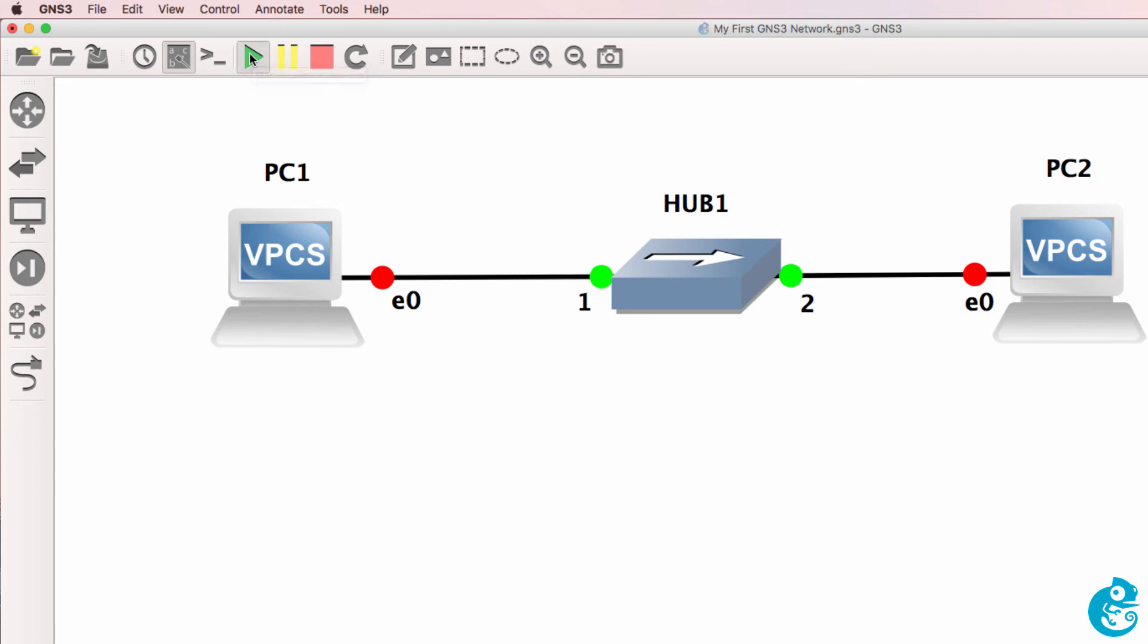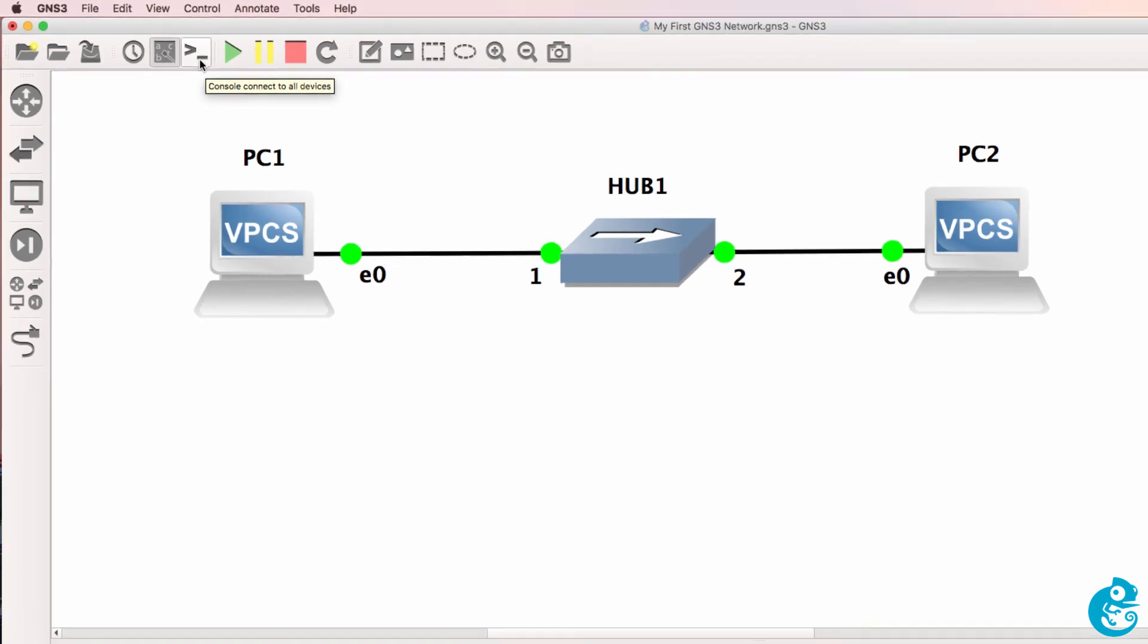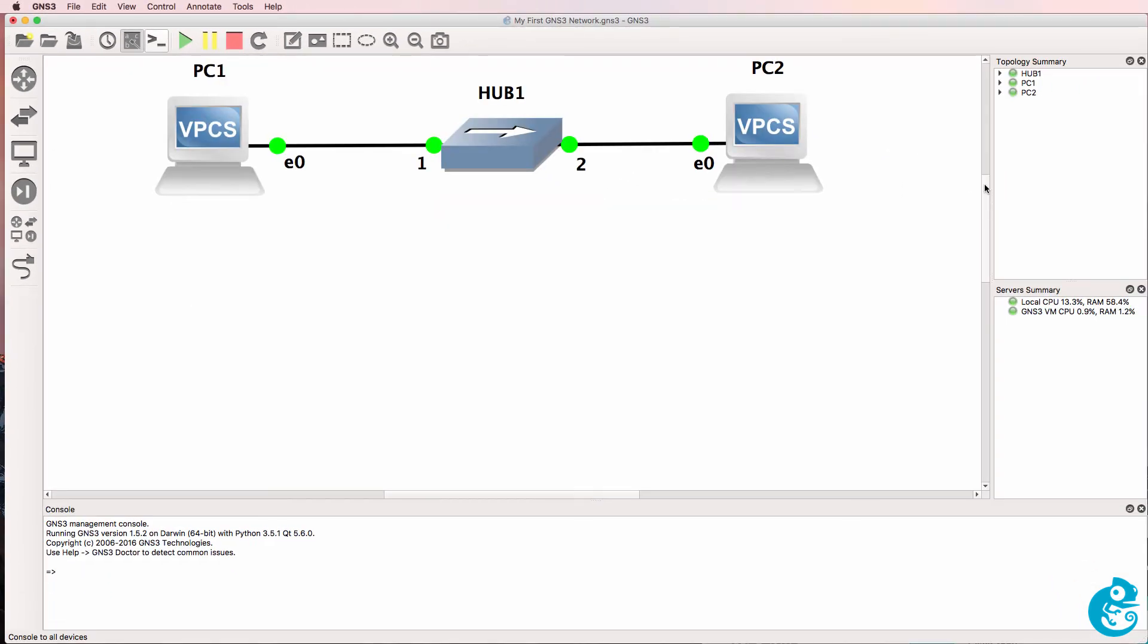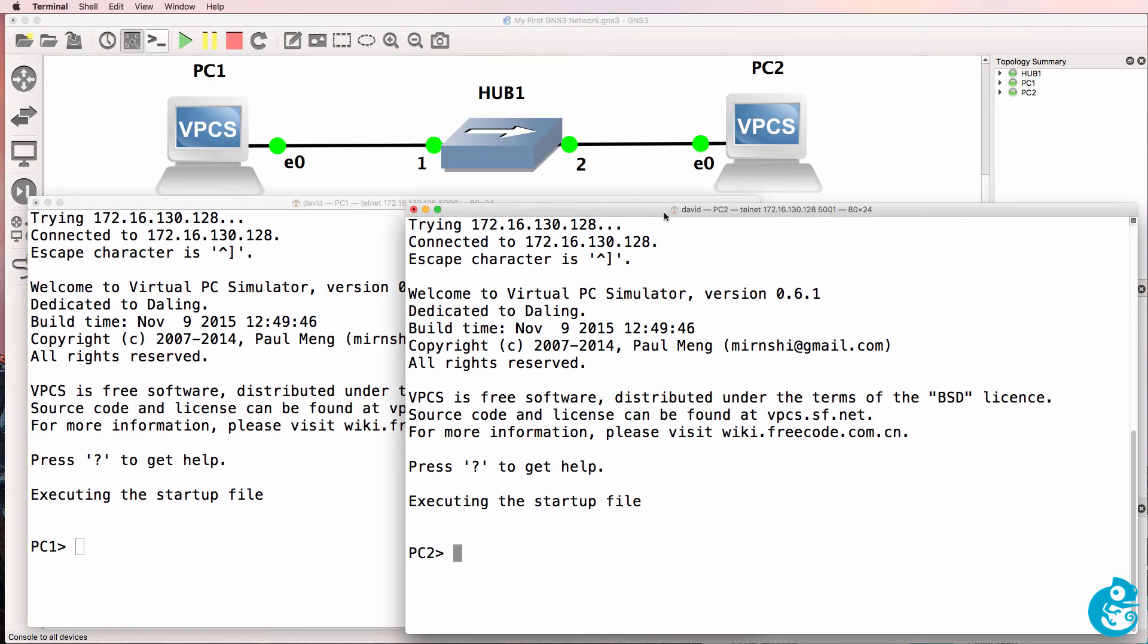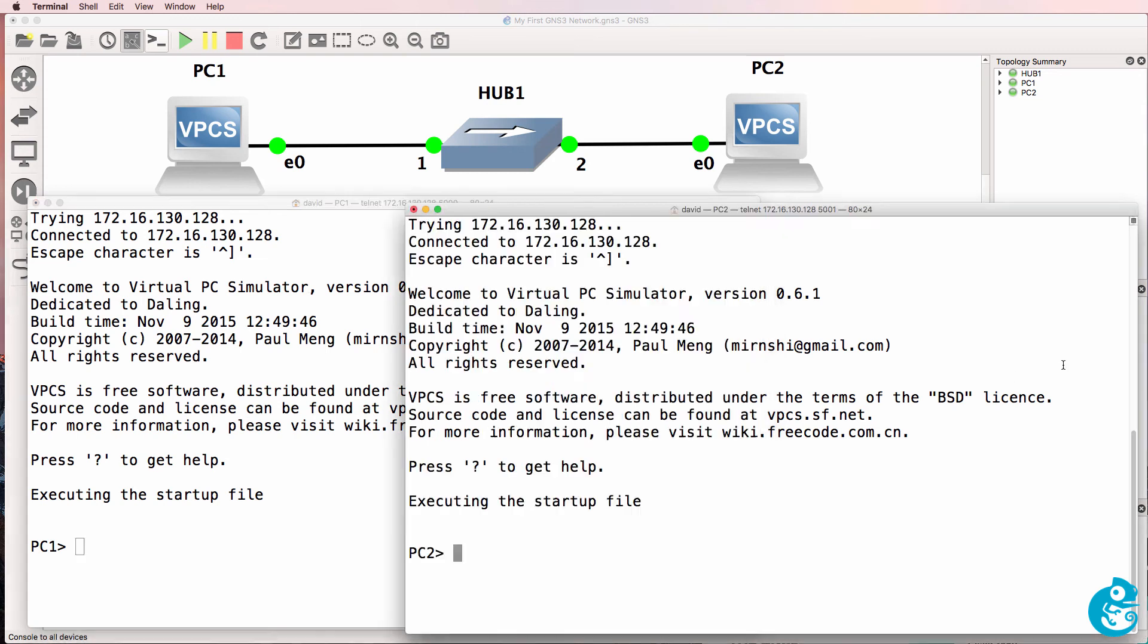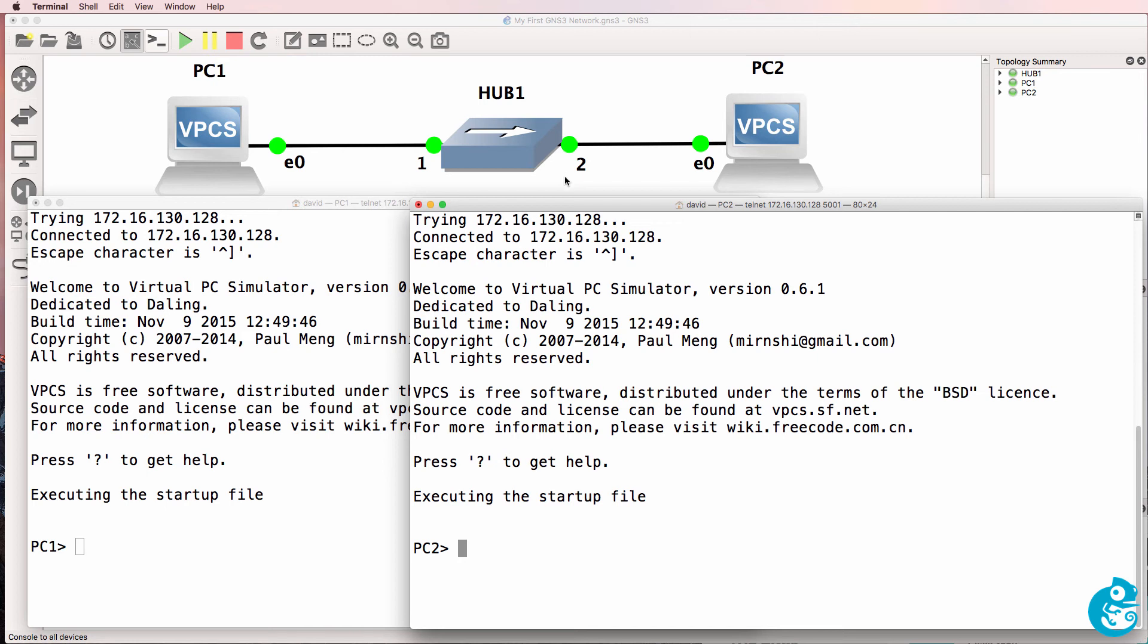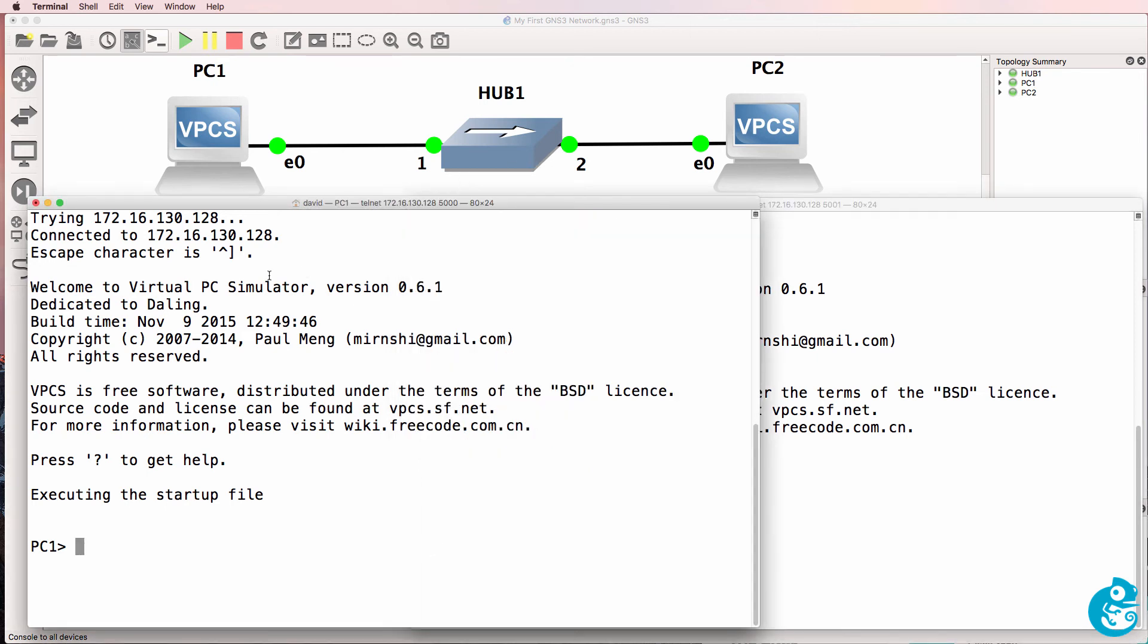Click Start Resume All Devices. The interfaces will go green on all the devices, and then click Console Connect to All Devices. That'll open up a connection to each PC, so here's PC1 and here's PC2. The hub is an unmanaged device, so we won't see a console connection to that.